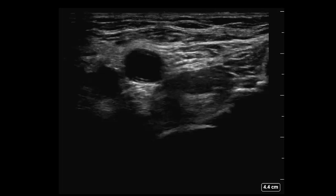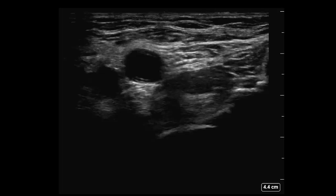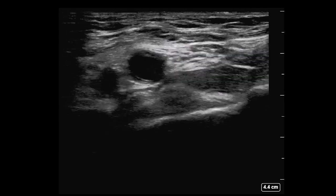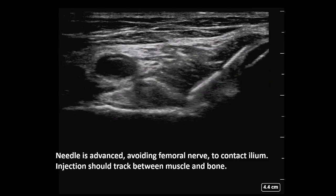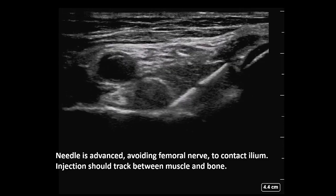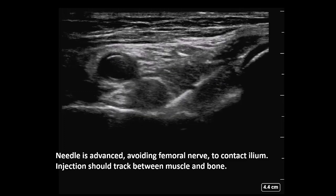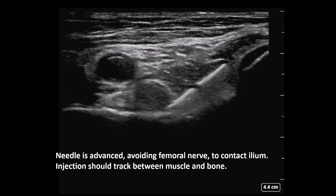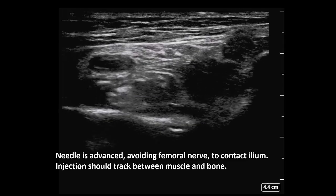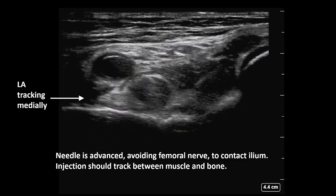This video illustrates the block using a linear probe. The probe is placed over the femoral artery in the oblique orientation described earlier. The femoral nerve is visible lateral to it, and deep to that, the line of the femoral head. The probe is slid cranially to lie over the iliopubic ramus. The needle is then advanced from lateral to medial to contact the bony surface of the iliopubic ramus. Injection in the correct plane lifts the muscle off the bone, and as local anesthetic is injected, it should start to track medially.